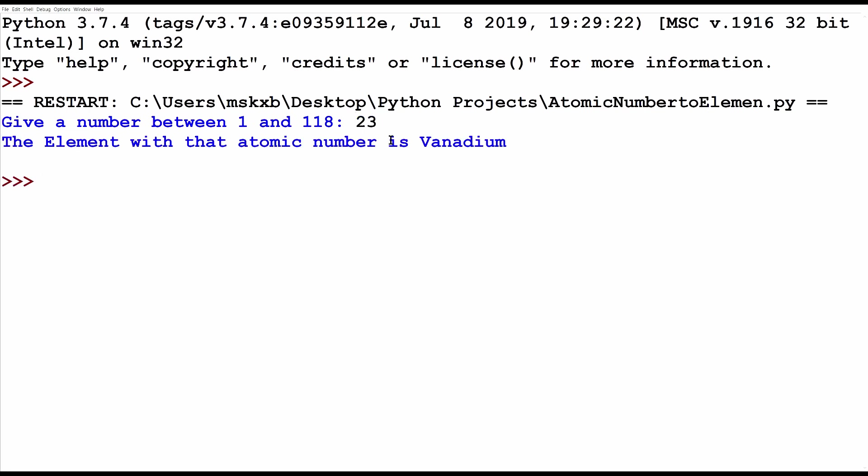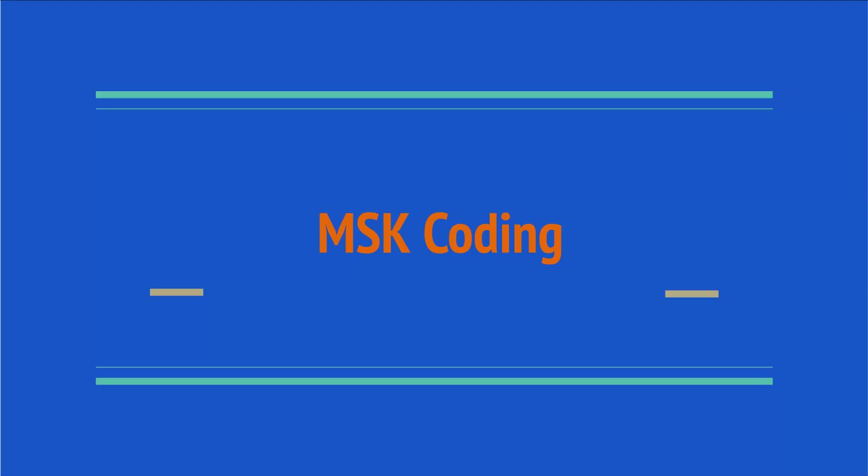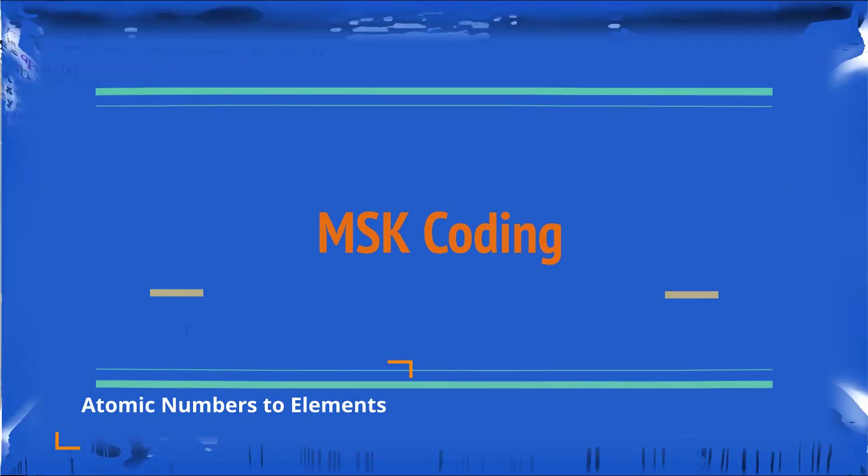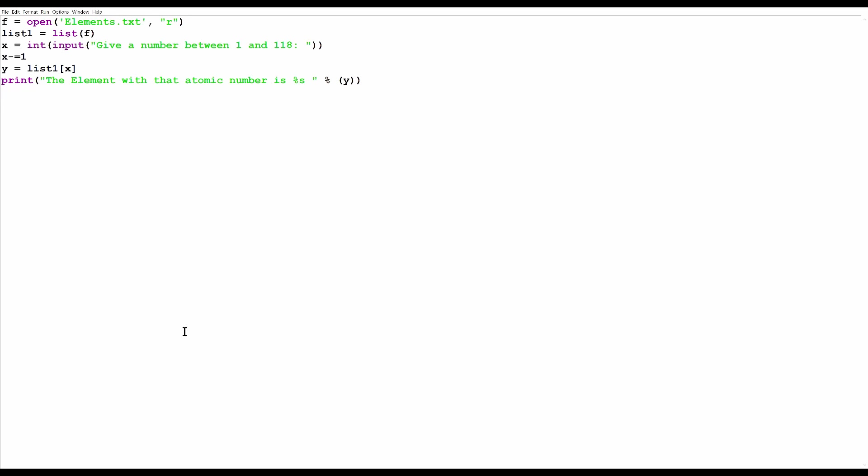This Python program is going to help me remember the elements of the periodic table and their atomic numbers. For a quick overview,